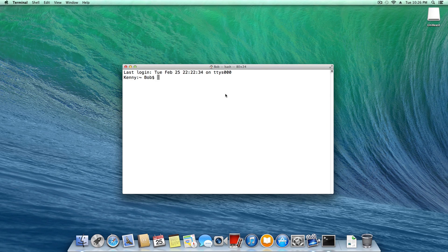I also want to say that all the following terminal commands will be down below in the video description for your convenience, but keep in mind that you'll very likely have to modify a couple of things about them to match your system.